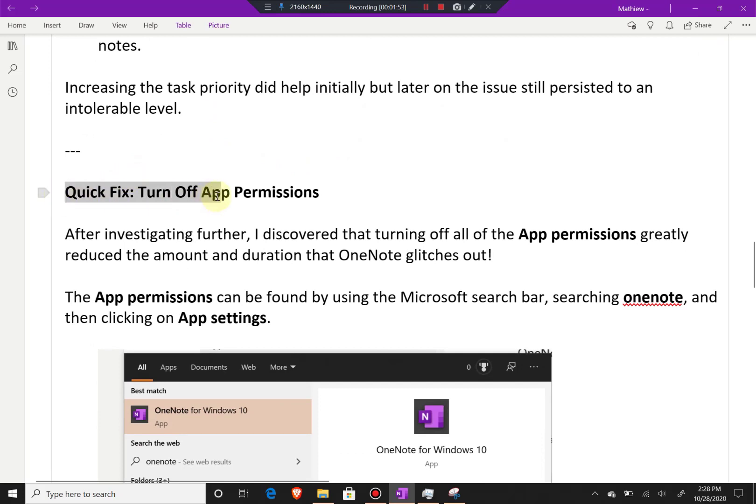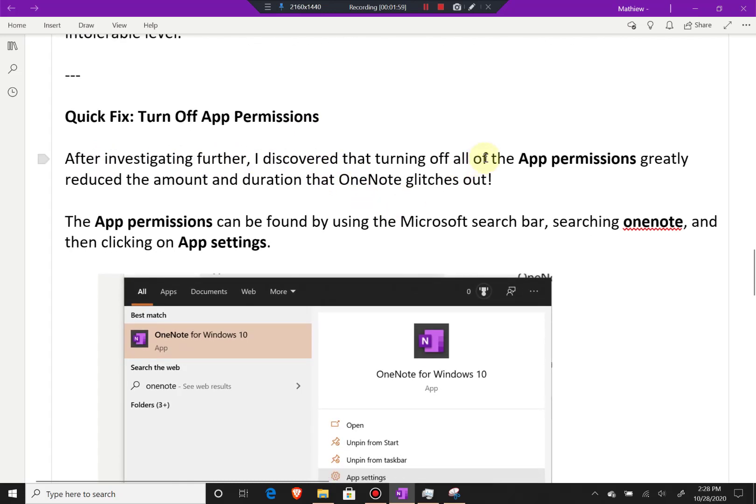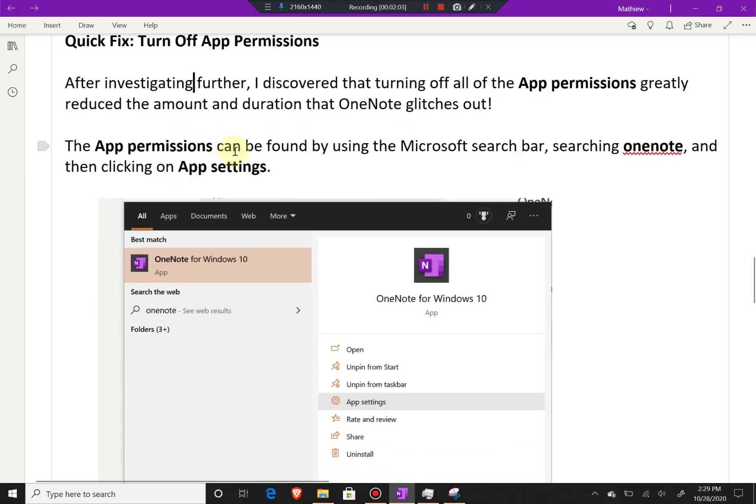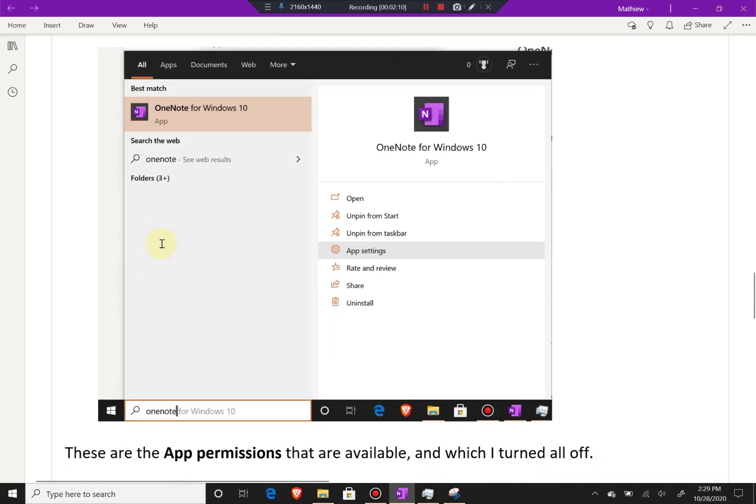Quick fix: Turn off app permissions. After investigating further, I discovered that turning off all of the app permissions greatly reduced the amount and duration that OneNote glitches out. The app permissions can be found by using the Microsoft search bar, searching OneNote, and then clicking on app settings.